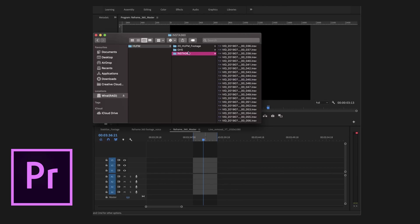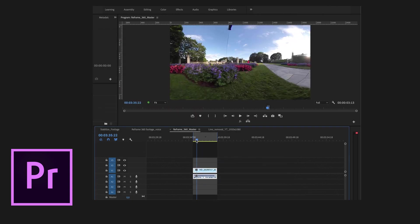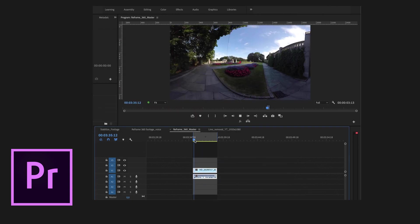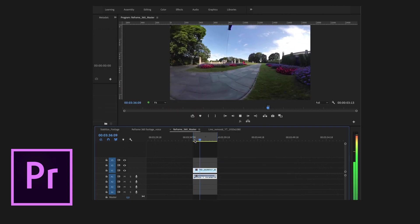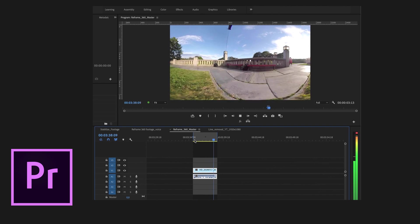Open up Premiere Pro. Locate your 360 footage named ENSP. Drag the footage into your timeline. As you can see the Insta360 plugin has already stitched your 360 footage for you. Sweet.